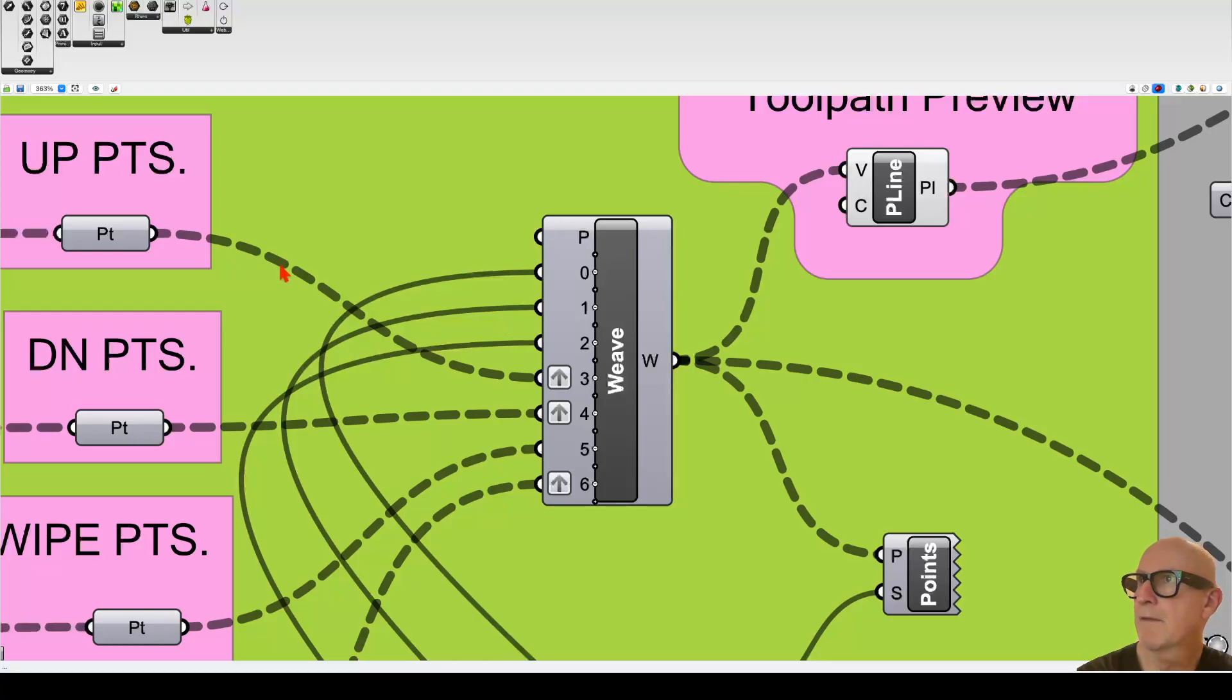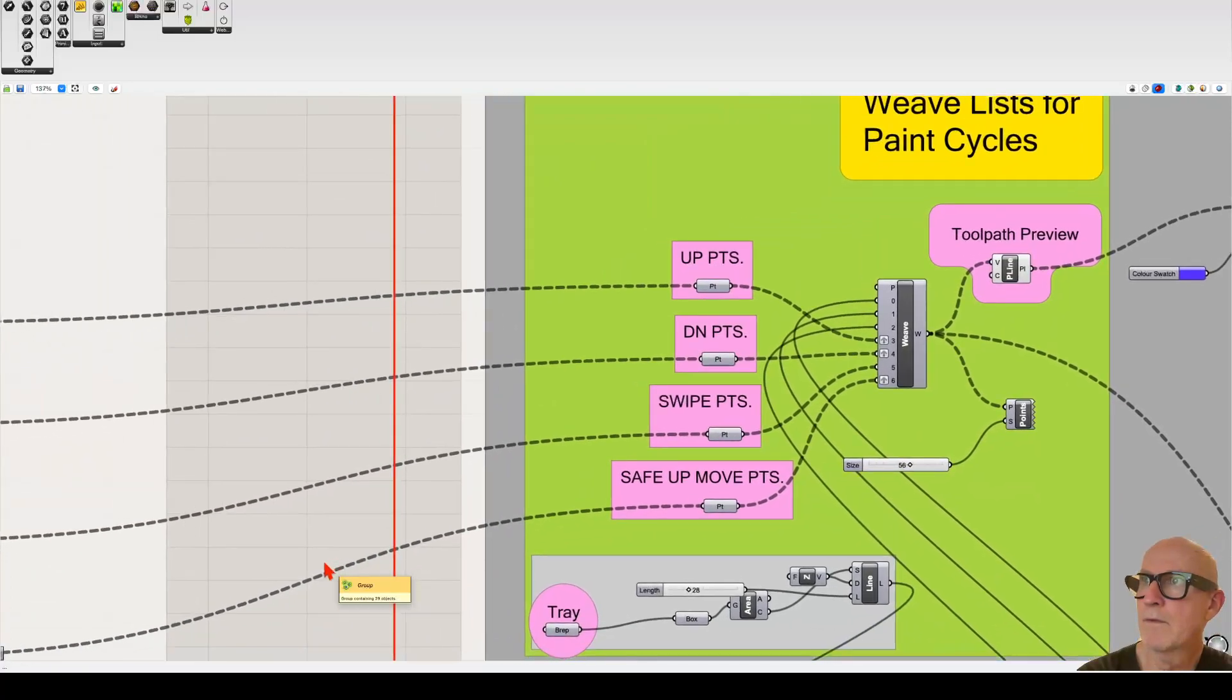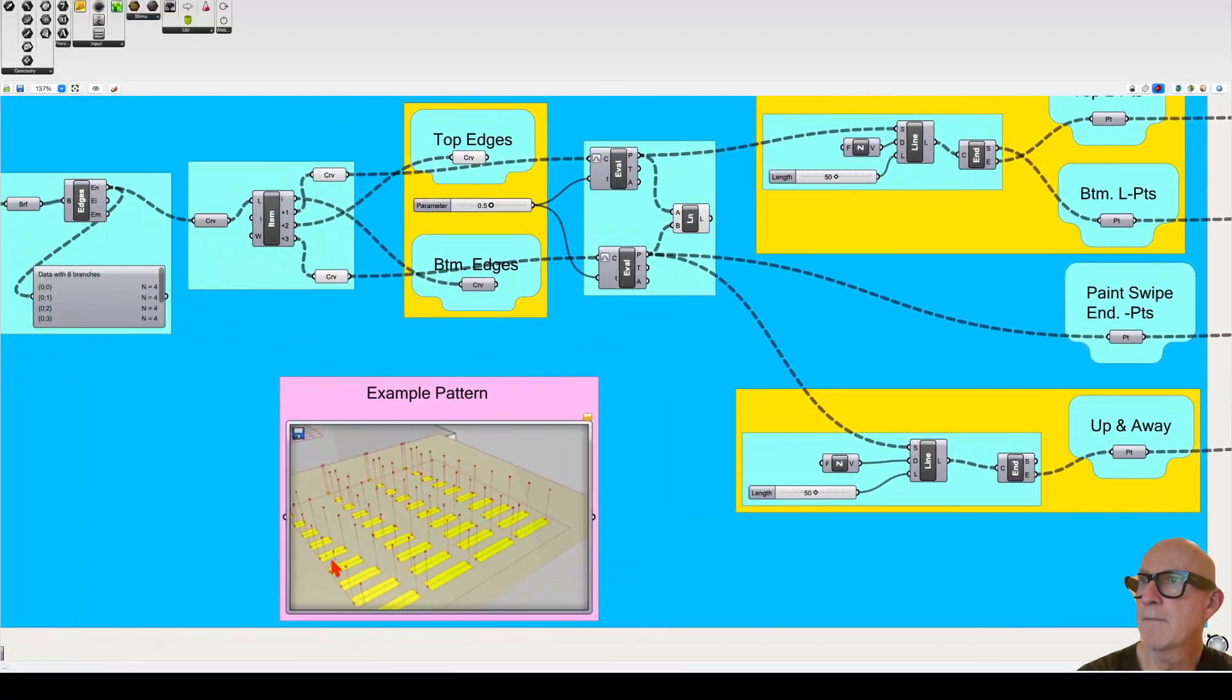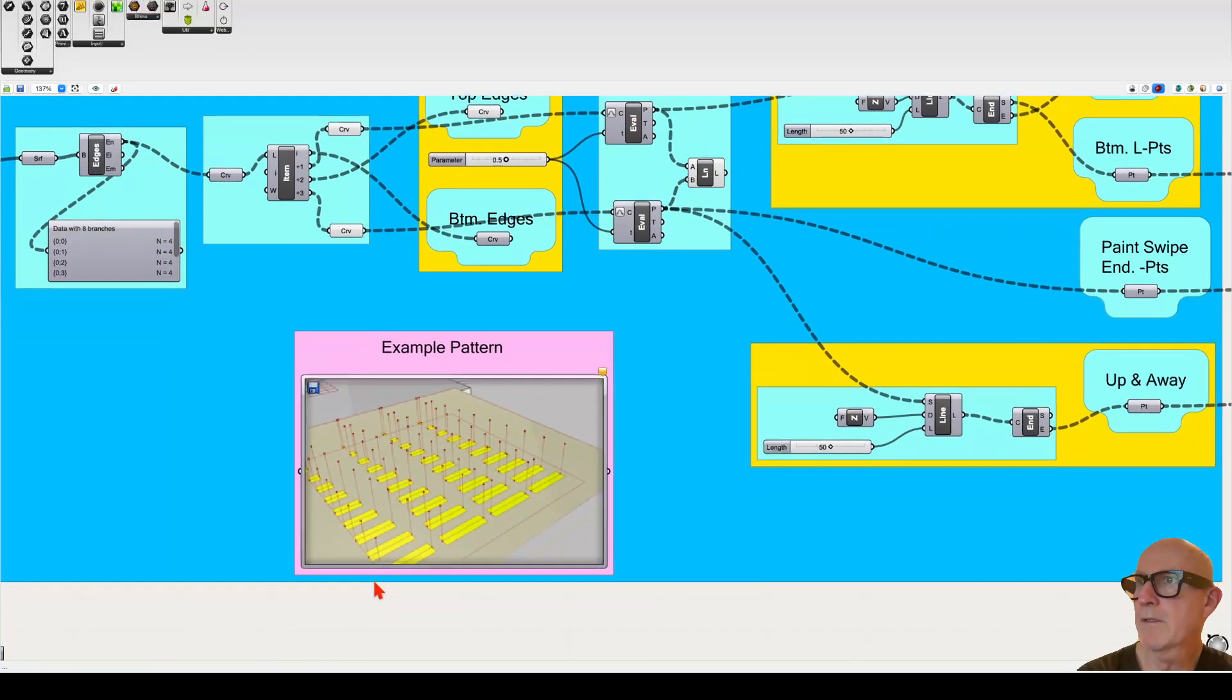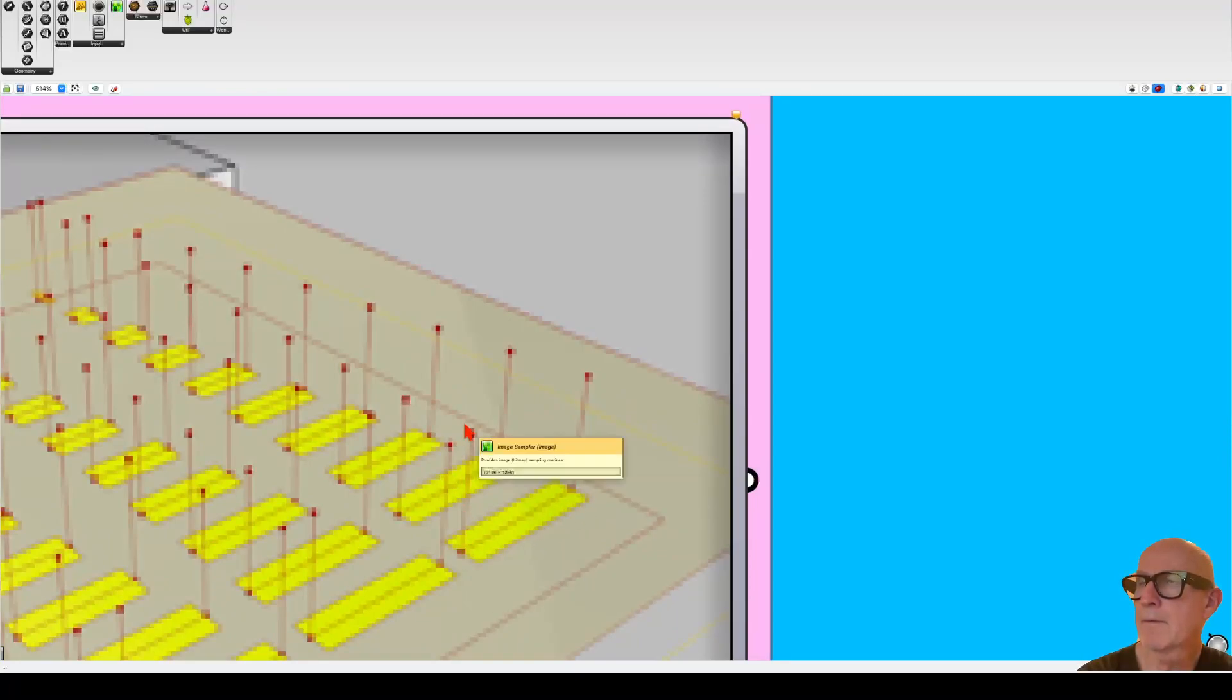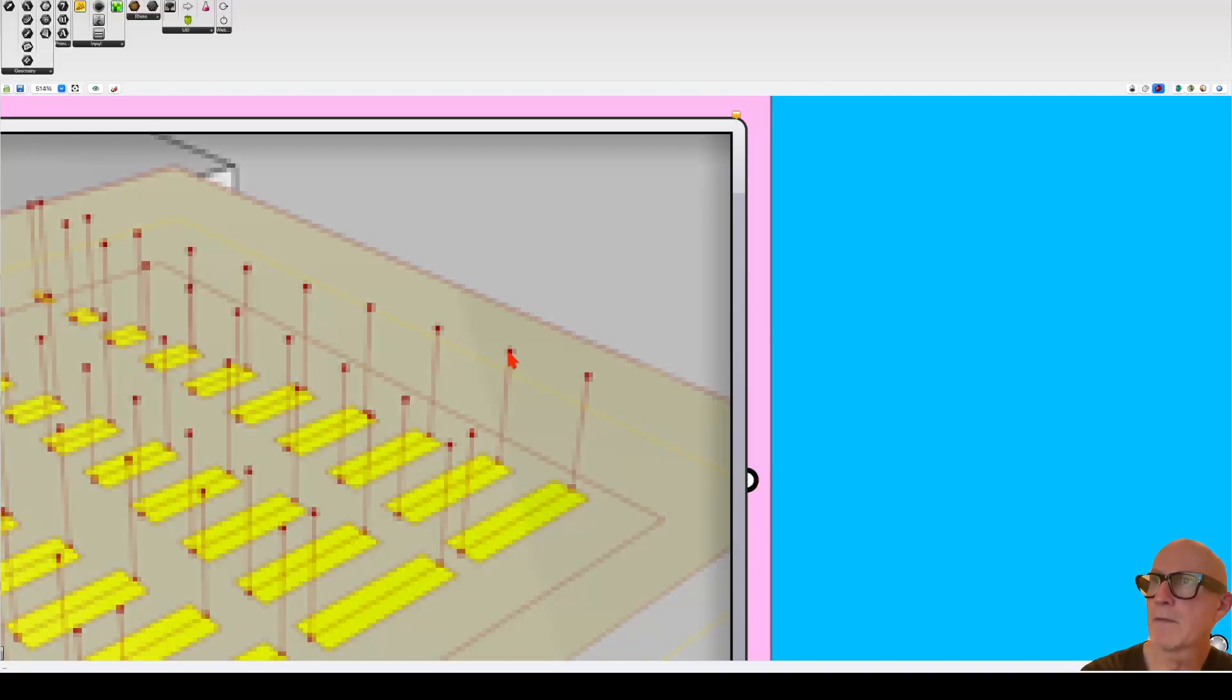time it might go, for example, here: up, down, paint, and back up, right? So that's one list of points. Then it's going to go get some more paint and it's going to come to the second line: up, down,